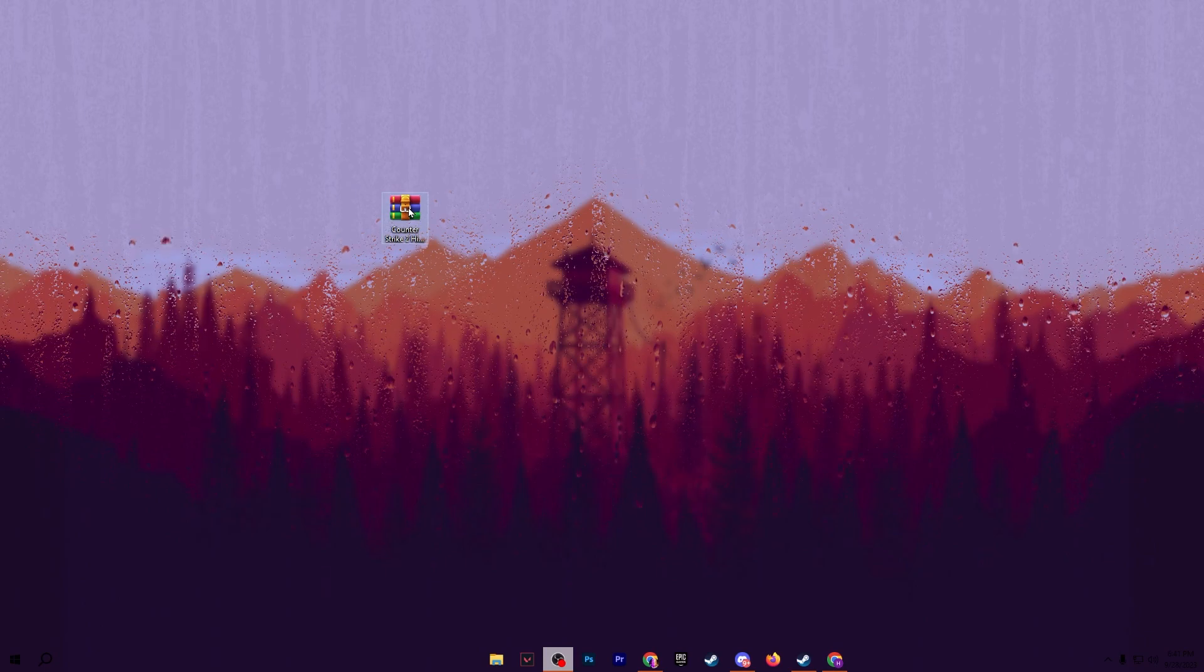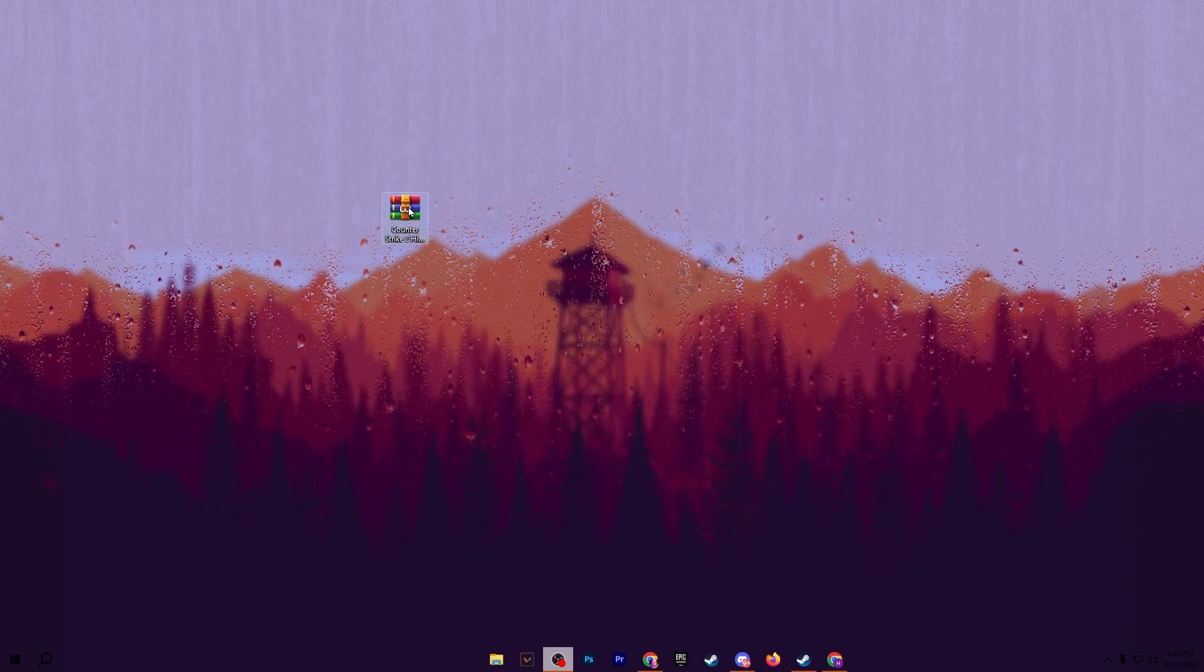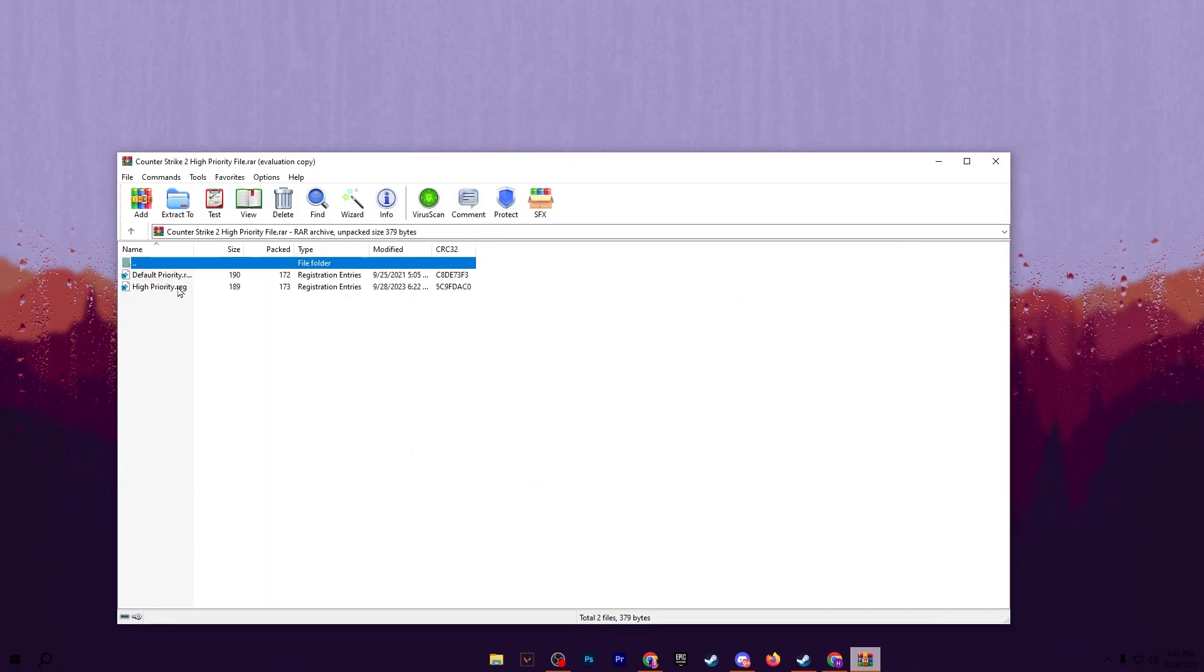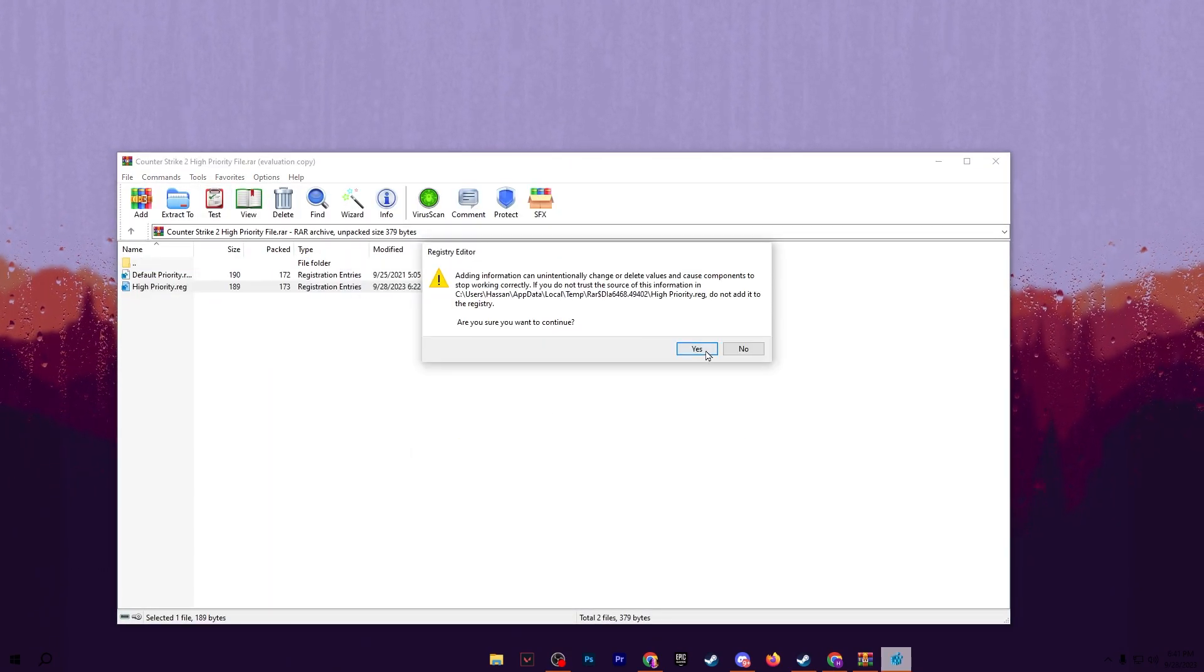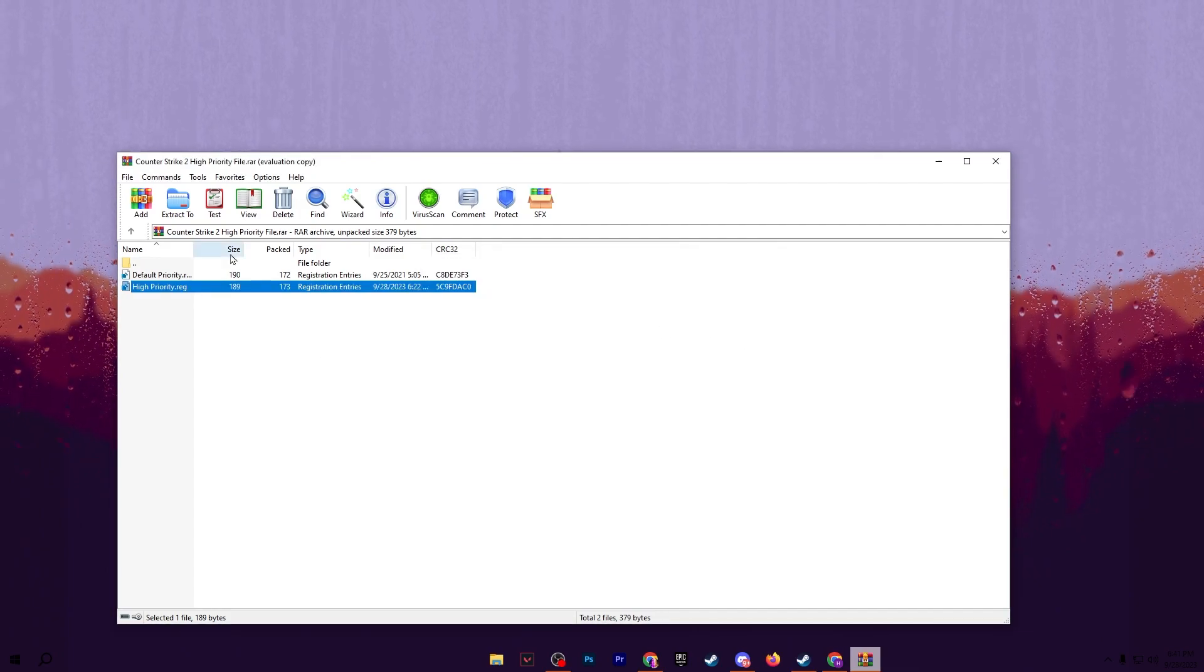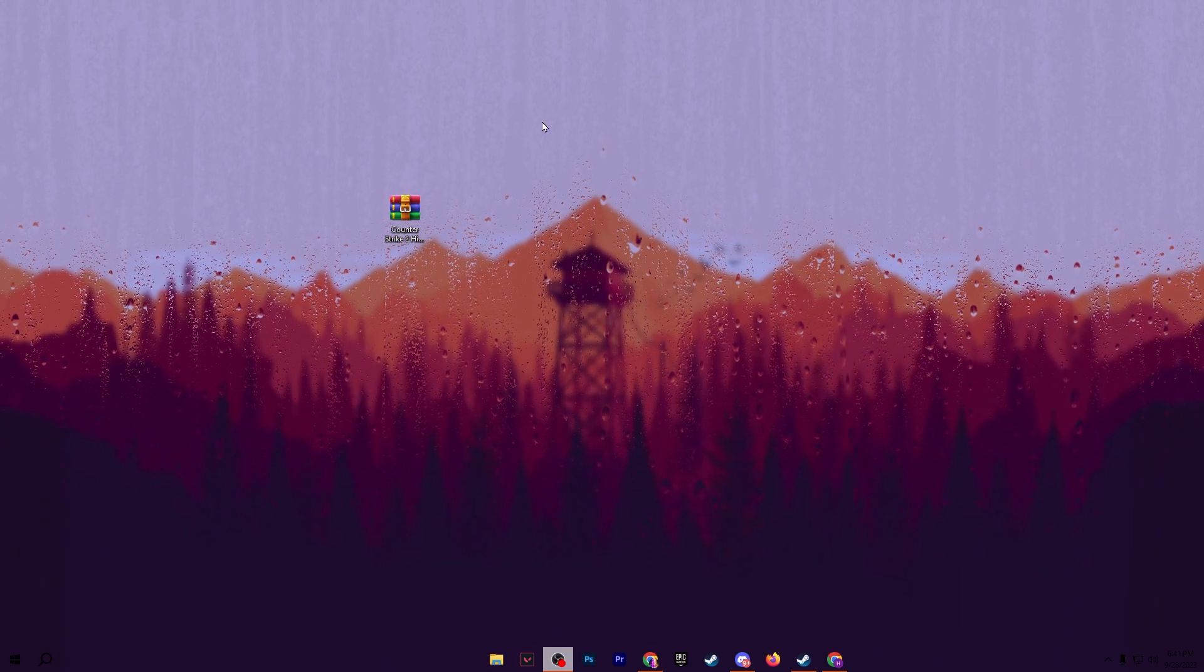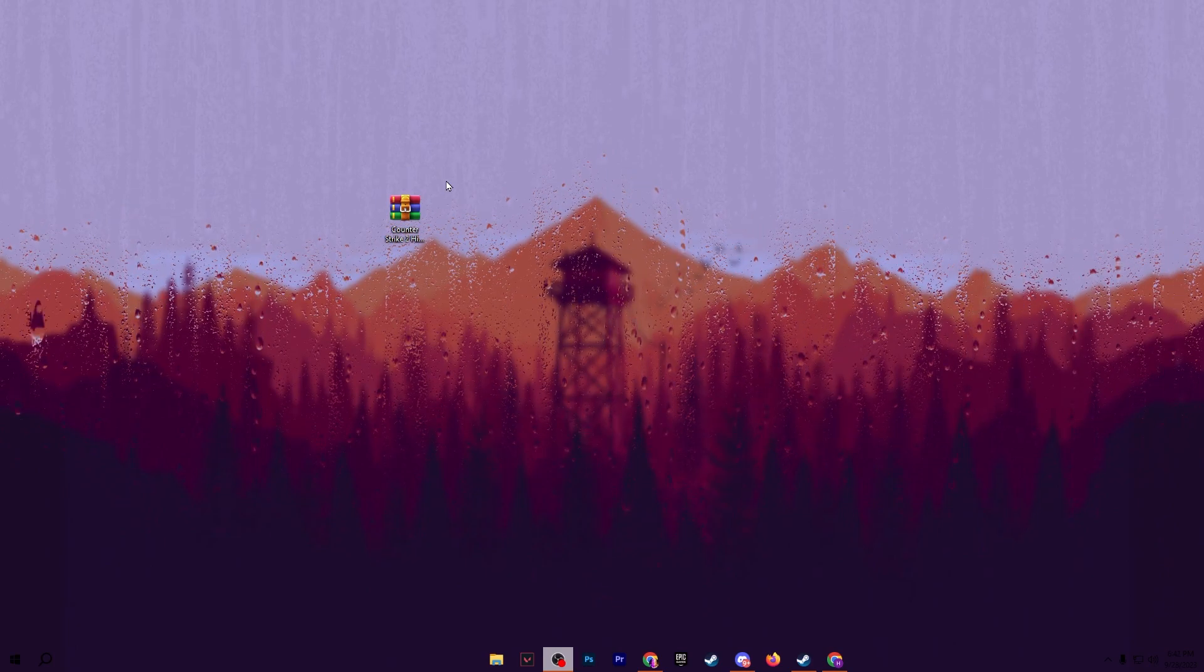This will help give maximum performance of your computer hardware to CS2. Open up this RAR file, go for the high priority registry file, double tap here, hit yes, hit yes again, and click OK. This will install this registry on your Windows for giving you the maximum performance of all the hardware through CS2.